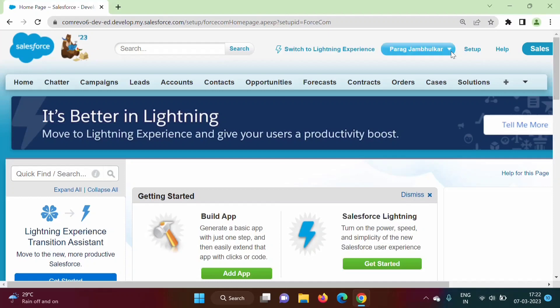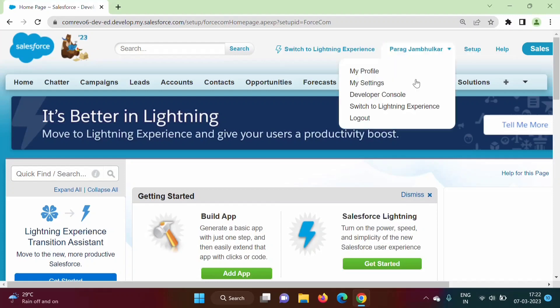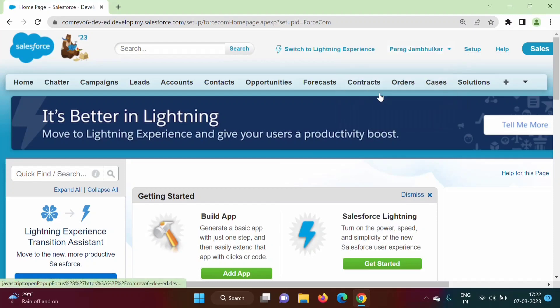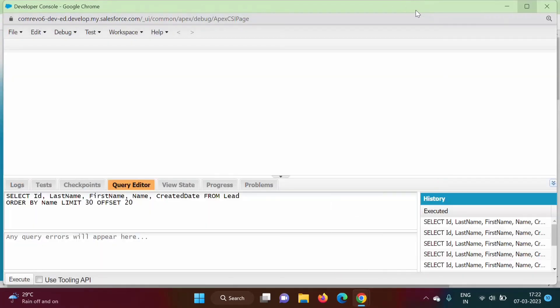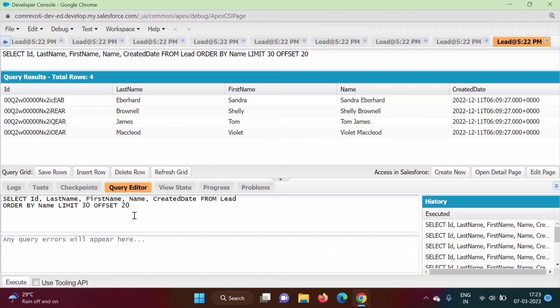Here I have logged in to my Salesforce developer org. We will go to developer console. First I will show how to run a SOQL query by using the query editor. After that, I will show how to run the same query in Apex programming language.